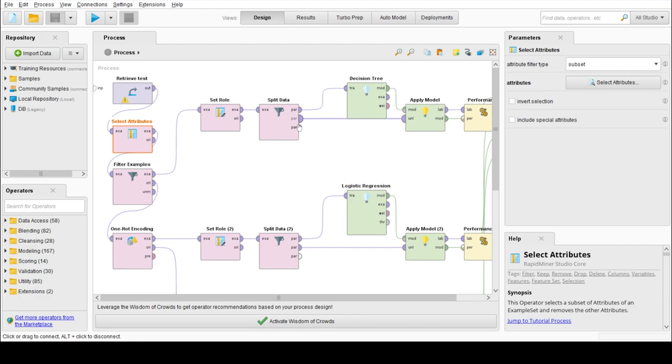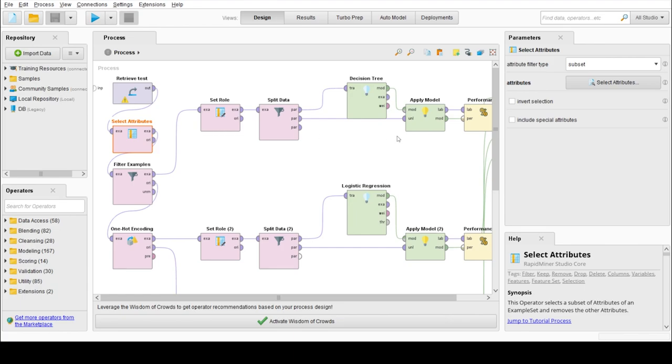Then we need to select the attributes which are useful for our model to give good accuracy. We have left out attribute 1 and ID which are not that useful for our model, and we have selected all of the others.